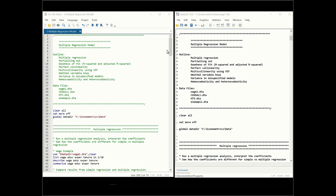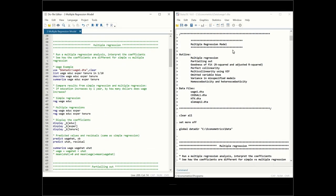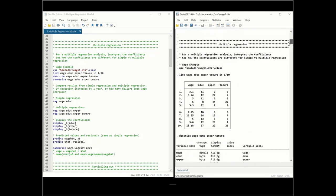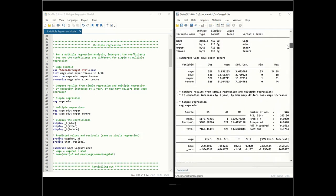For this you will need the following four data files. Please download them and tell Stata where they are located. The first analysis we're going to do is the multiple regression model and we'll be reading data on wages, education, experience, and tenure. We'll be using this data set, listing, describing, and summarizing the data. Wage is our dependent variable; education, experience, and tenure are our independent variables.